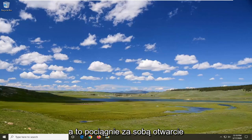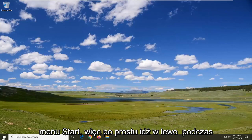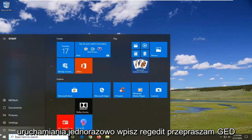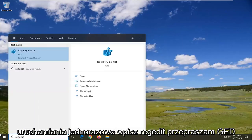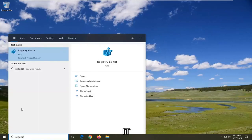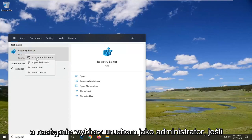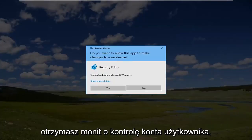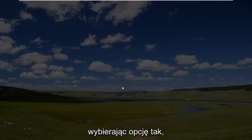That will entail opening up the start menu, so just left-click on the start button one time. Type in 'regedit' - R-E-G-E-D-I-T. Best match to come back is Registry Editor. Go ahead and right-click on that and then select Run as Administrator. If you receive a User Account Control prompt, select Yes.